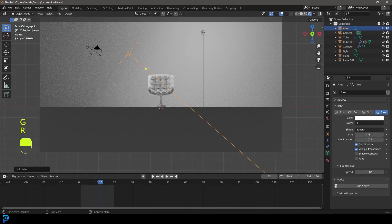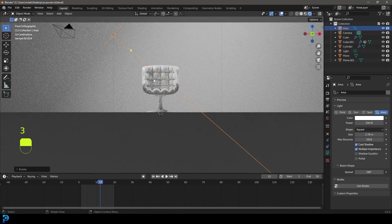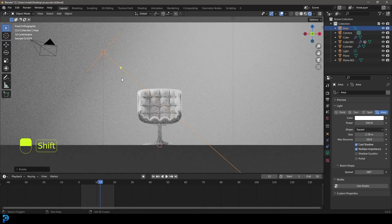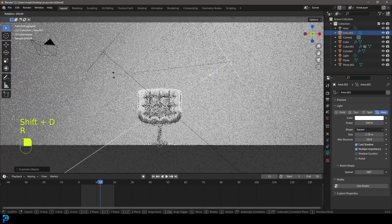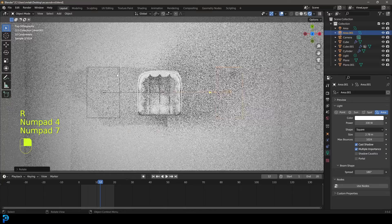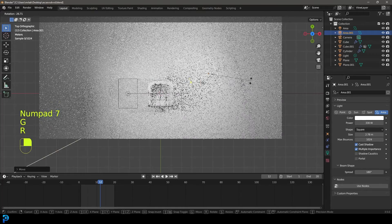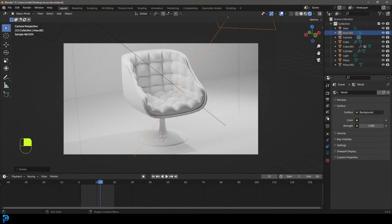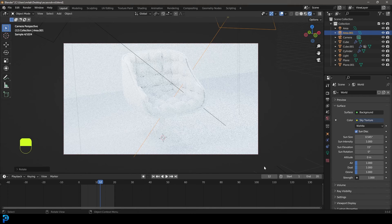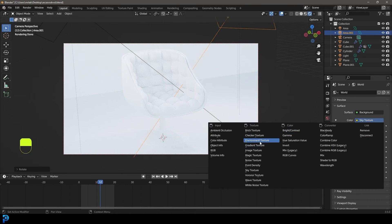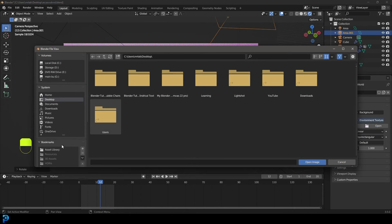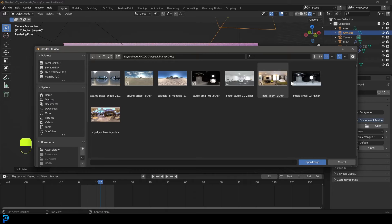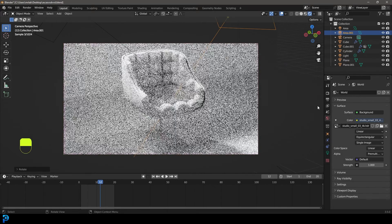Now let's Shift+A and add a plane, S to scale it, then tab into edit mode and move it out. Shift+D to duplicate, R, X, 90 to rotate — just make a simple wall or backdrop. Ctrl+A to apply scale. Position your camera however you like — I'm going with a nice side view with a focal length around 90. Enable Cycles and use your GPU if available. Set max samples to 90 with the denoiser enabled. Add an area light with Shift+A, move it up, set the strength to 200, increase the size, and check your render with Z, Rendered.